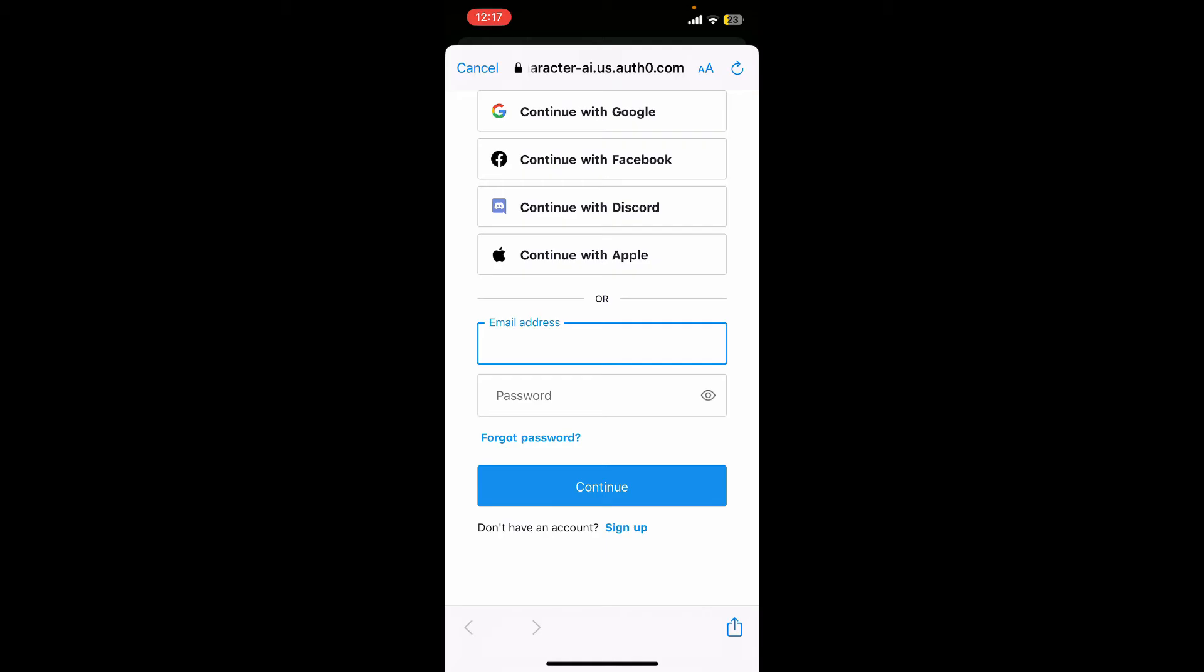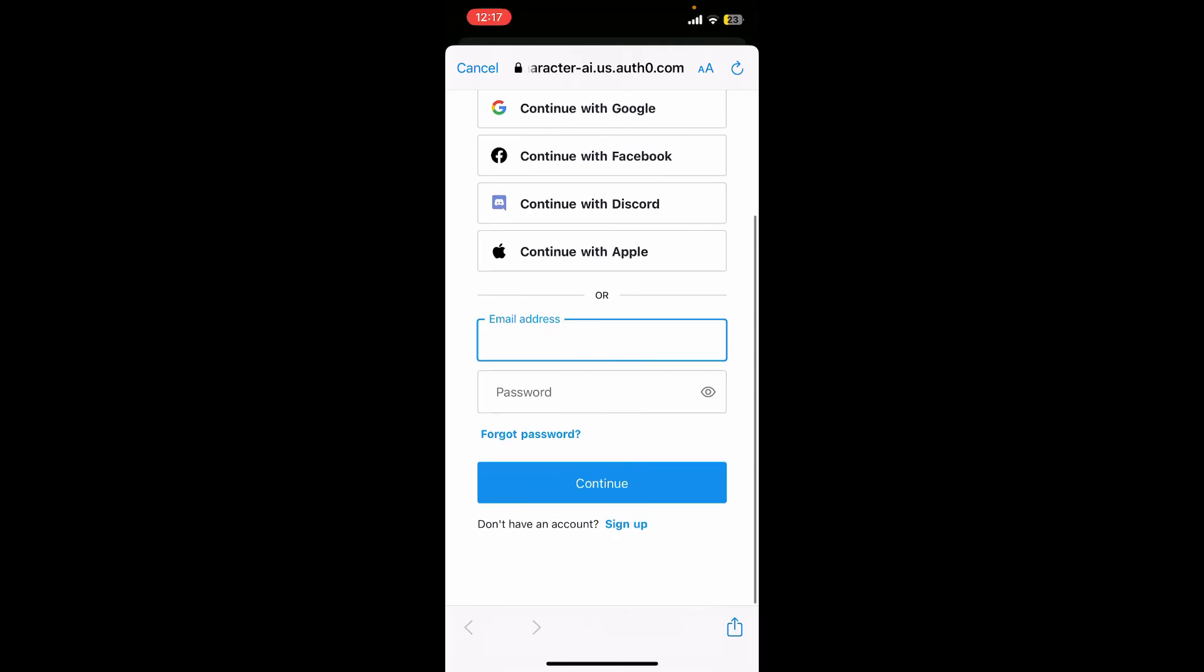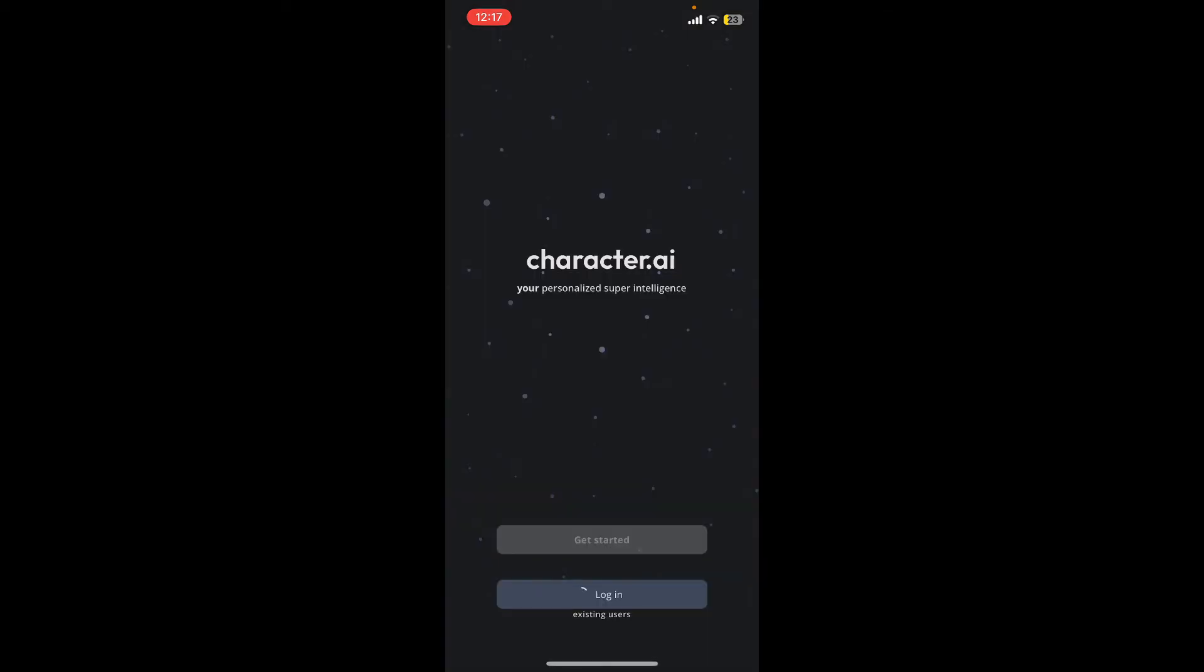Go ahead and select your login method and enter your credentials. In my case, I'm using the email option, so let me go ahead and type in my email followed by the account's password.